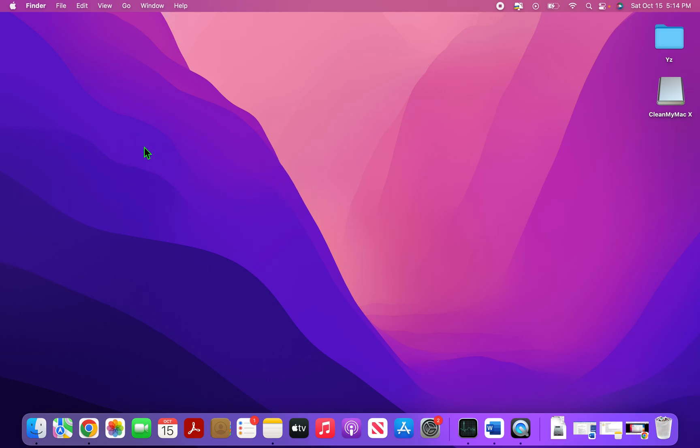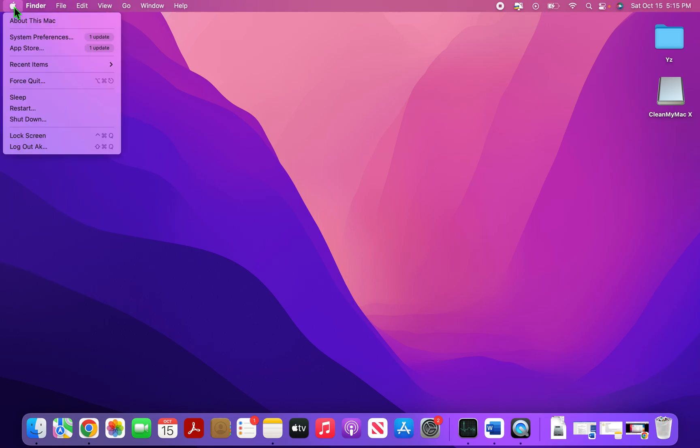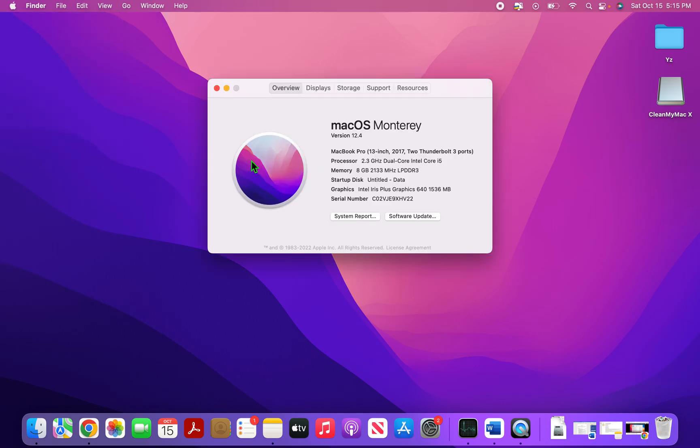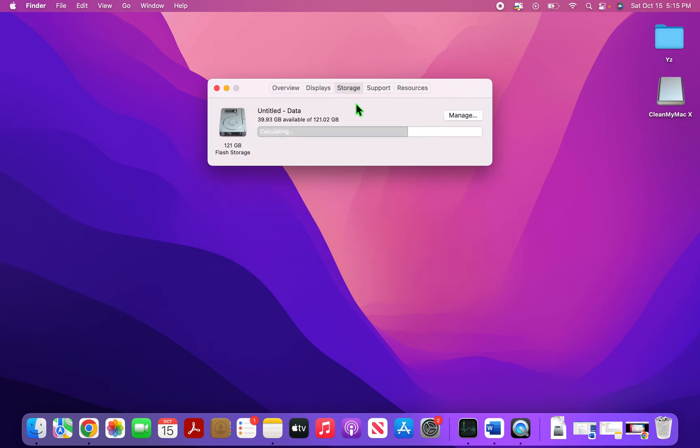So just before you start cleaning up our Mac, I just want everyone to see how much space is available in their Macbooks. So for that, if you will just follow along the mouse pointer on the screen, go on to the Apple menu and click on about this Mac. And then as soon as you do that, a window pops up. In that window, go to storage and in storage, you'll basically see that this Mac has around 120 GB of storage and then 40 GB is available.